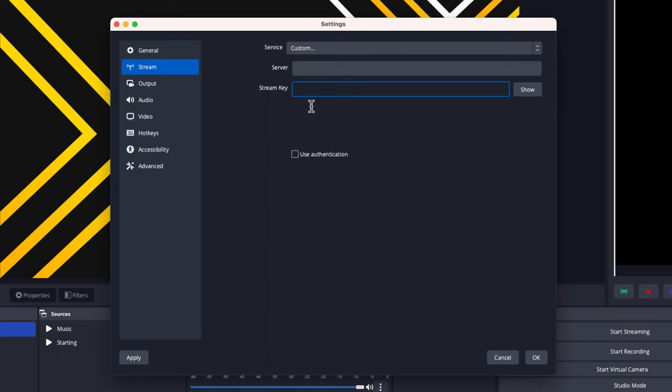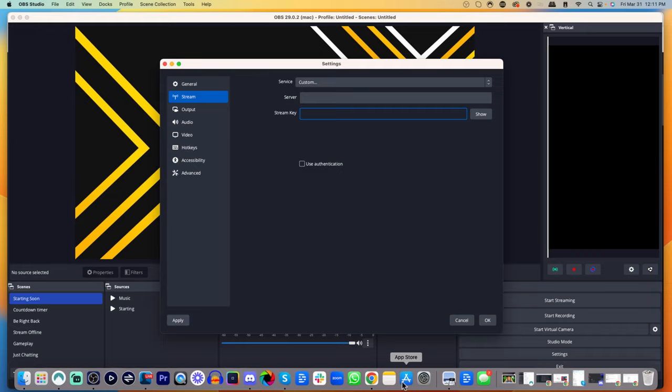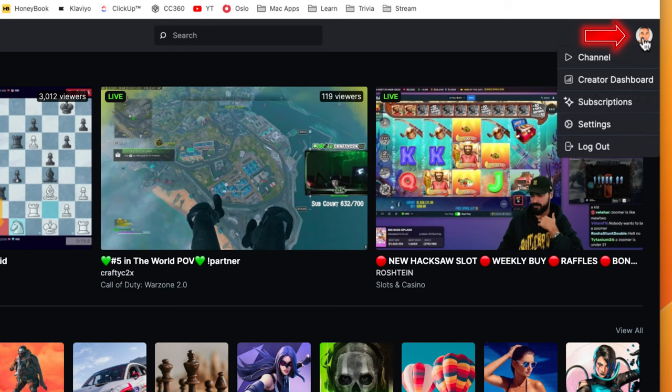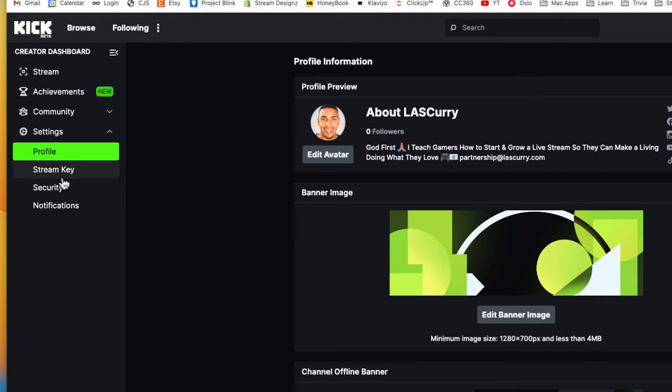To get that information, we need to go over to Kick. Go to kick.com, and I'll put a link in the description. Click on your profile image and go to Settings. Once you select that, come to where it says Stream Key.